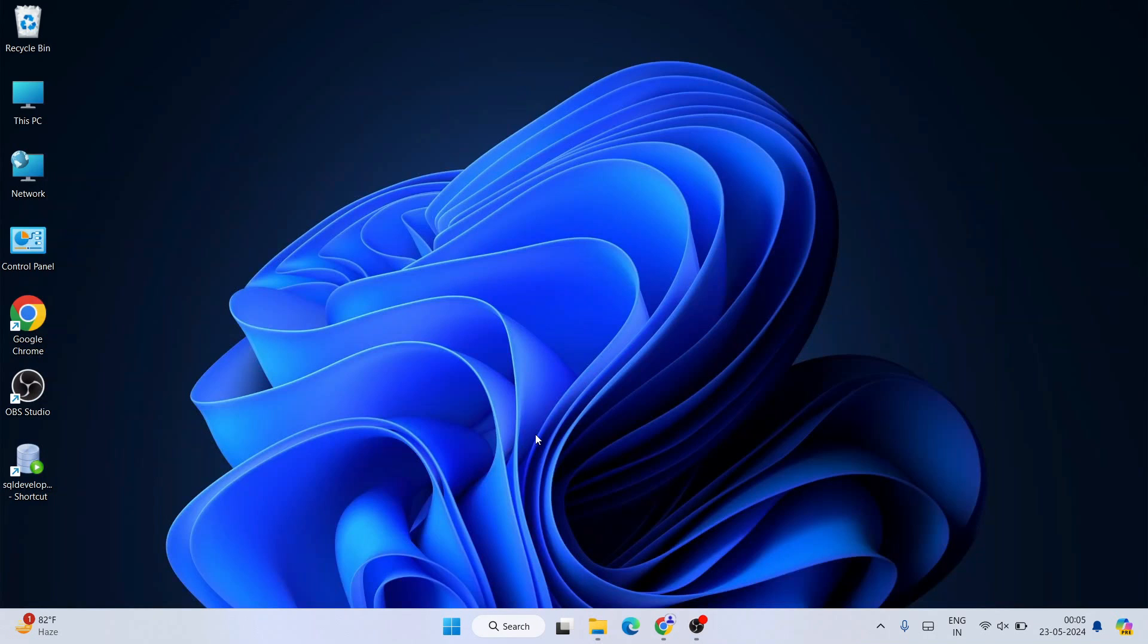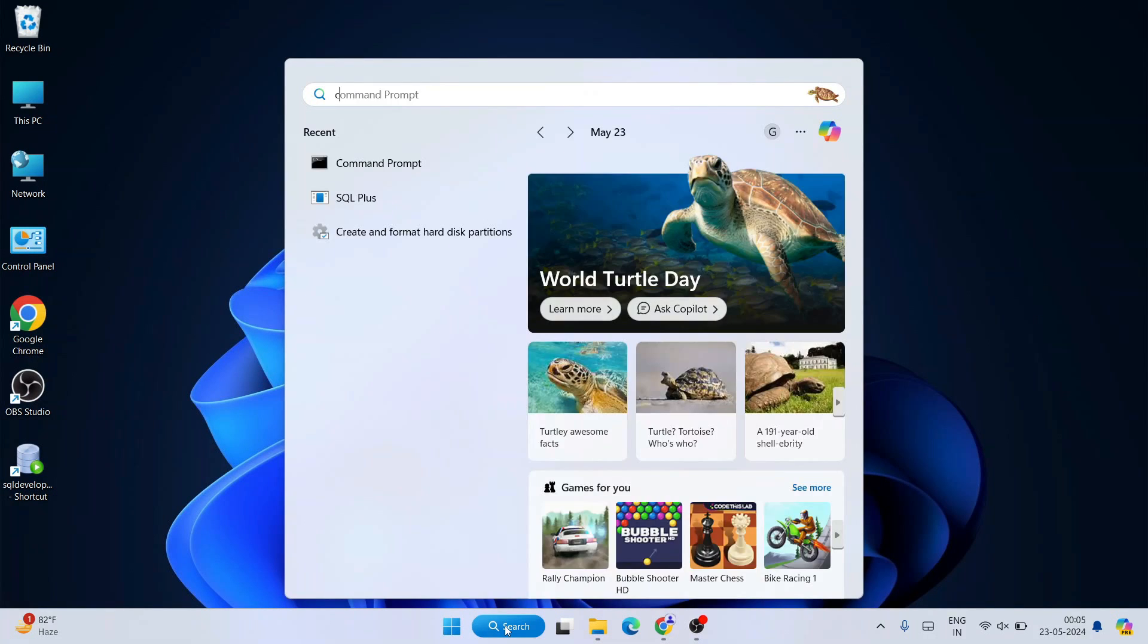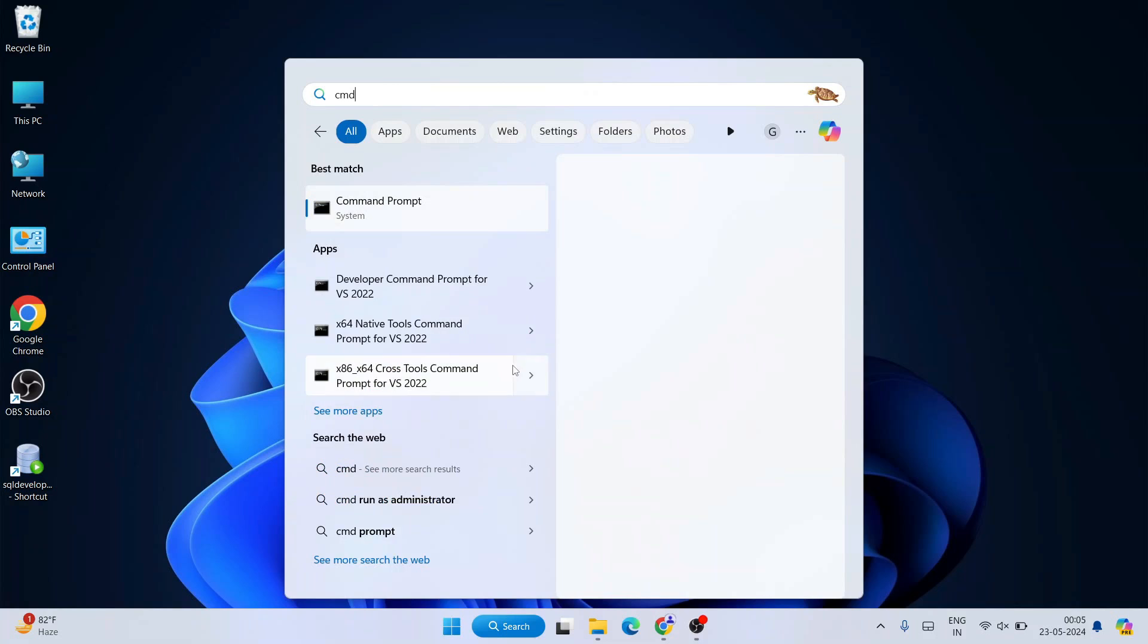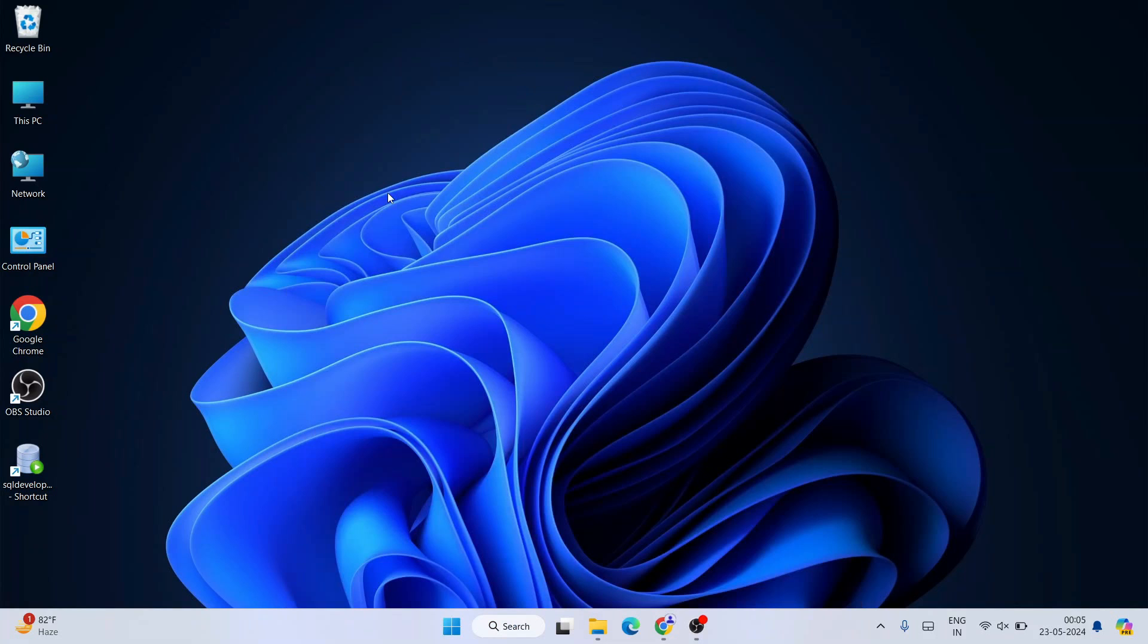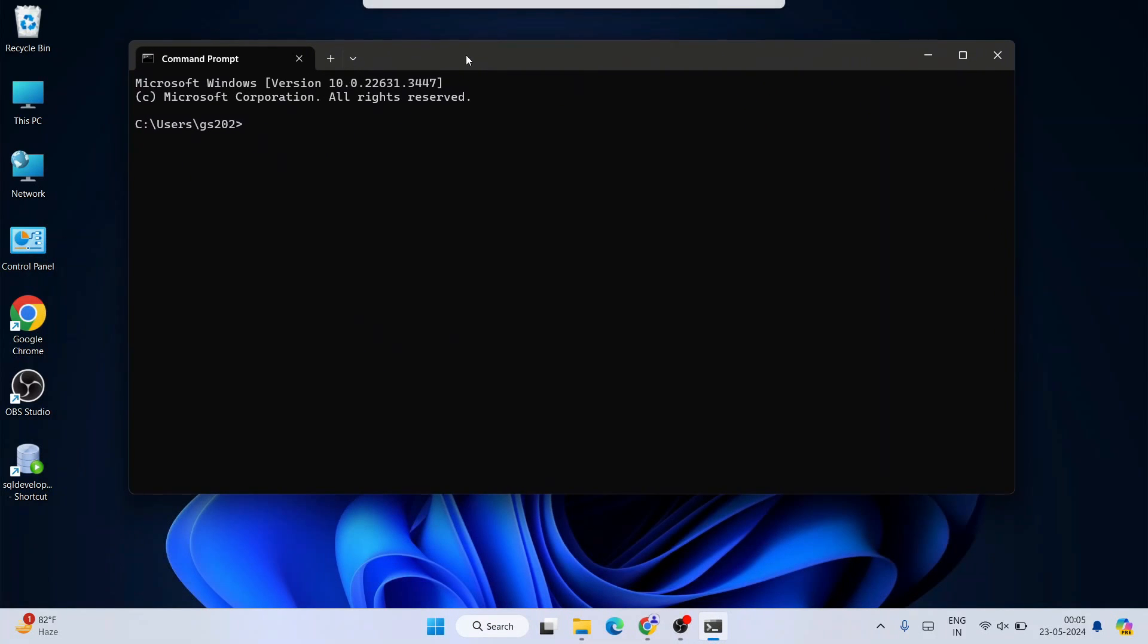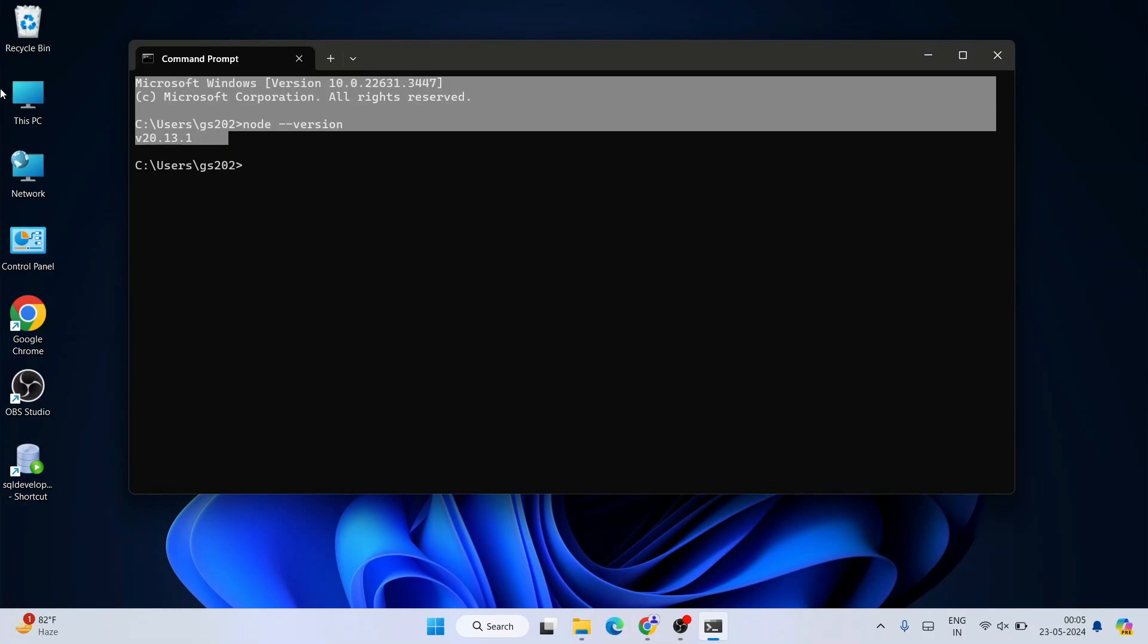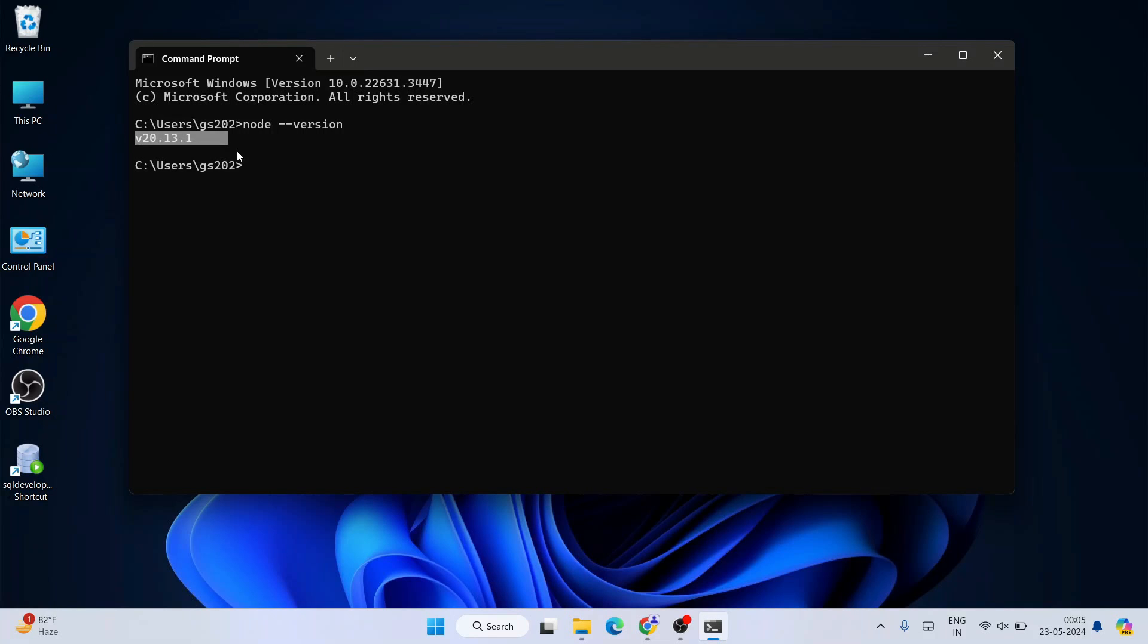Now if you go to search and just simply type CMD to open your command prompt, that's going to open our command prompt over here. Here if you just simply type node space dash dash version and hit enter, you can see that the latest version, that is what we have downloaded, the LTS version of Node version 20.13.1, is successfully installed and it is showing that version.